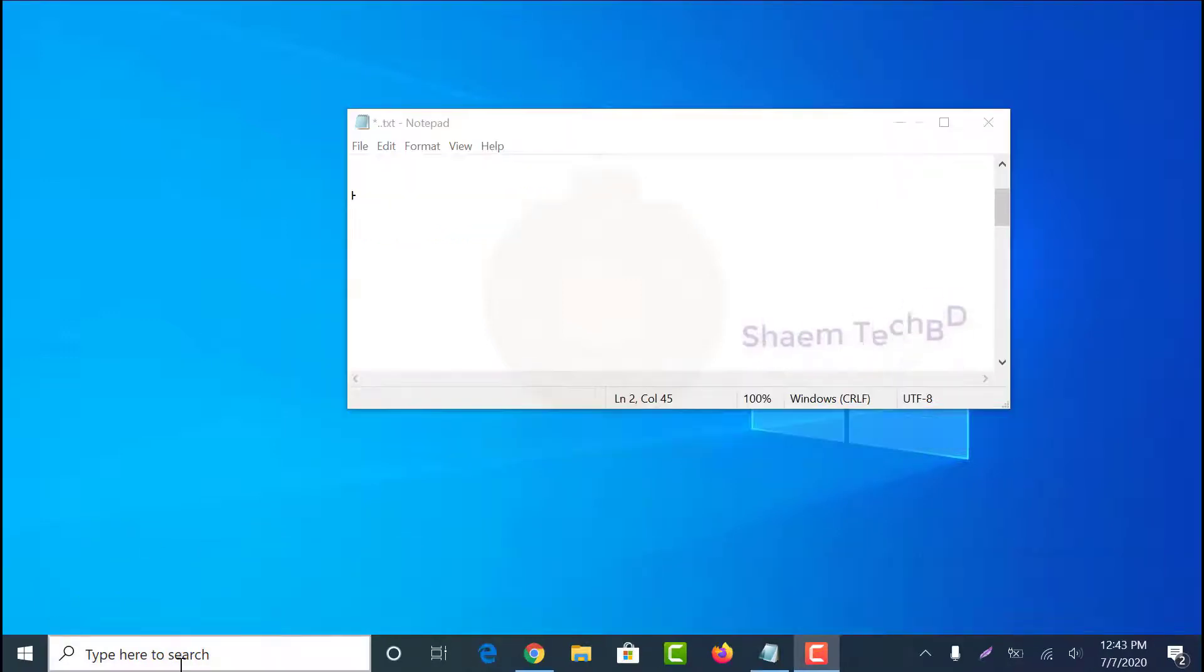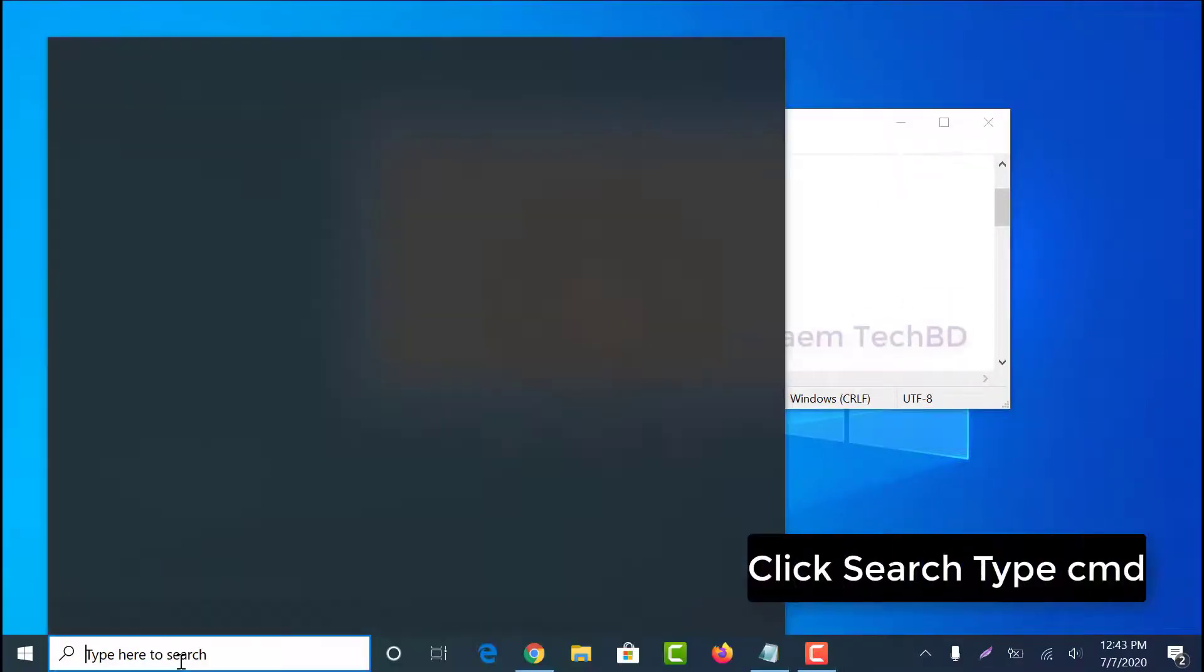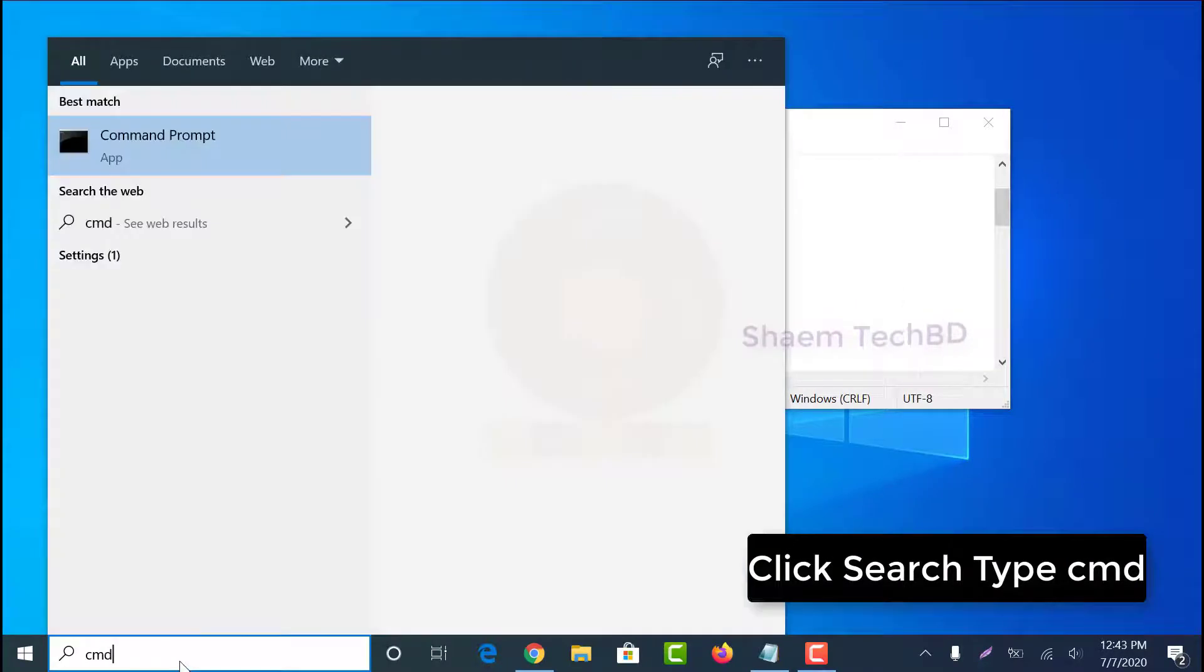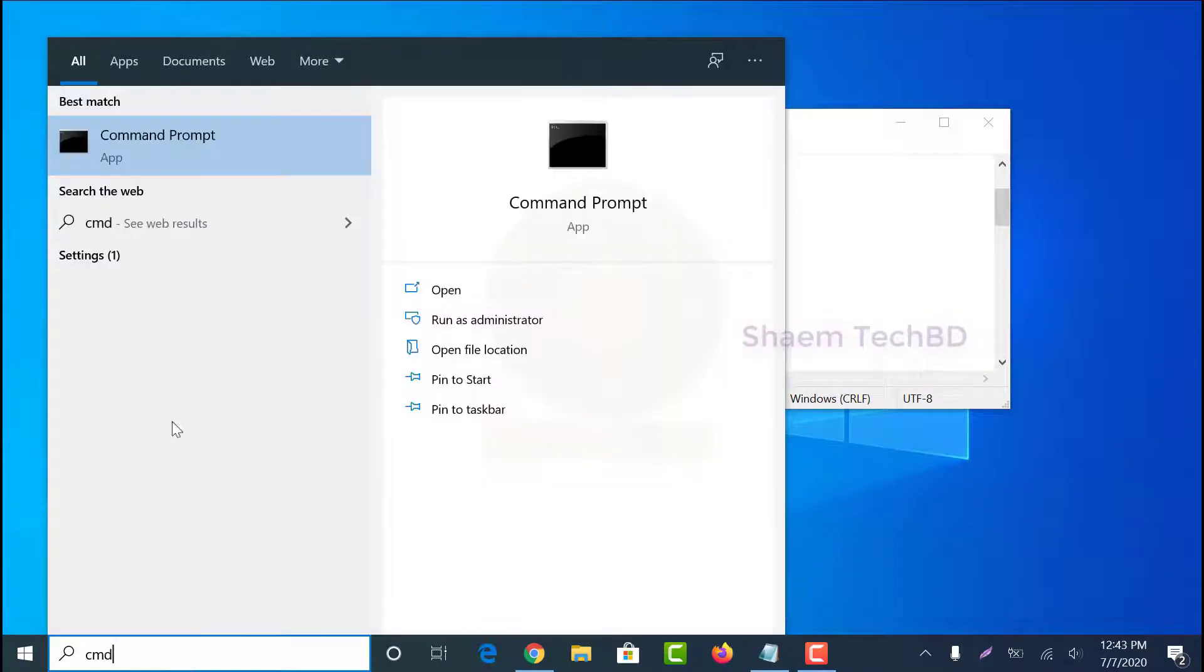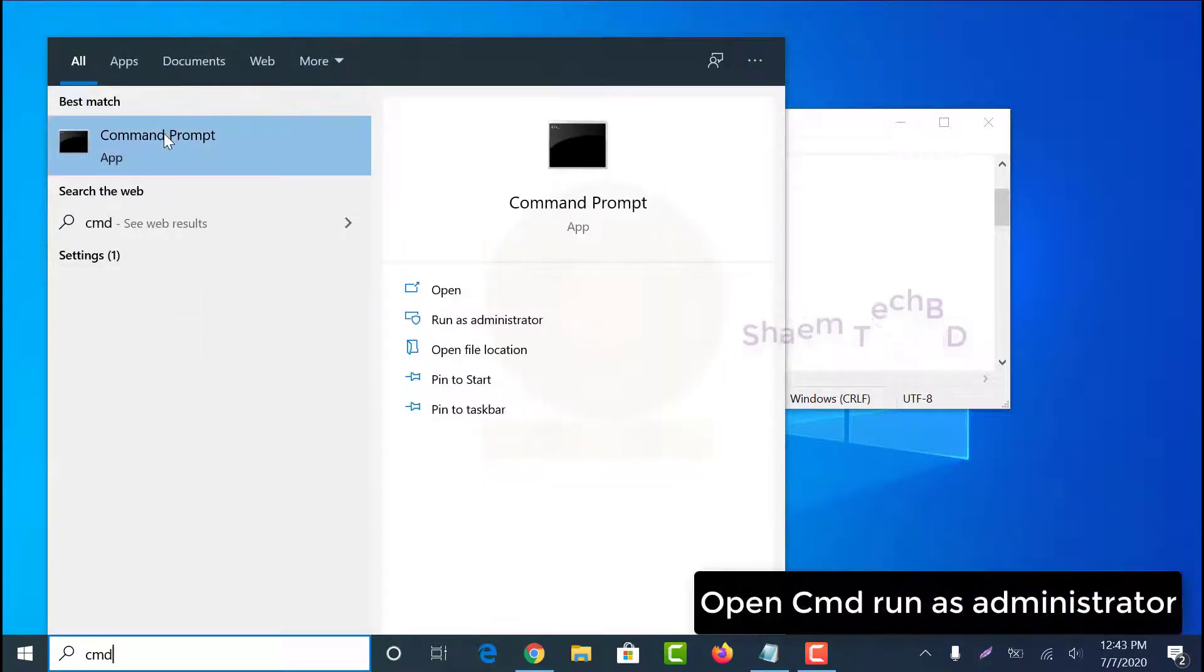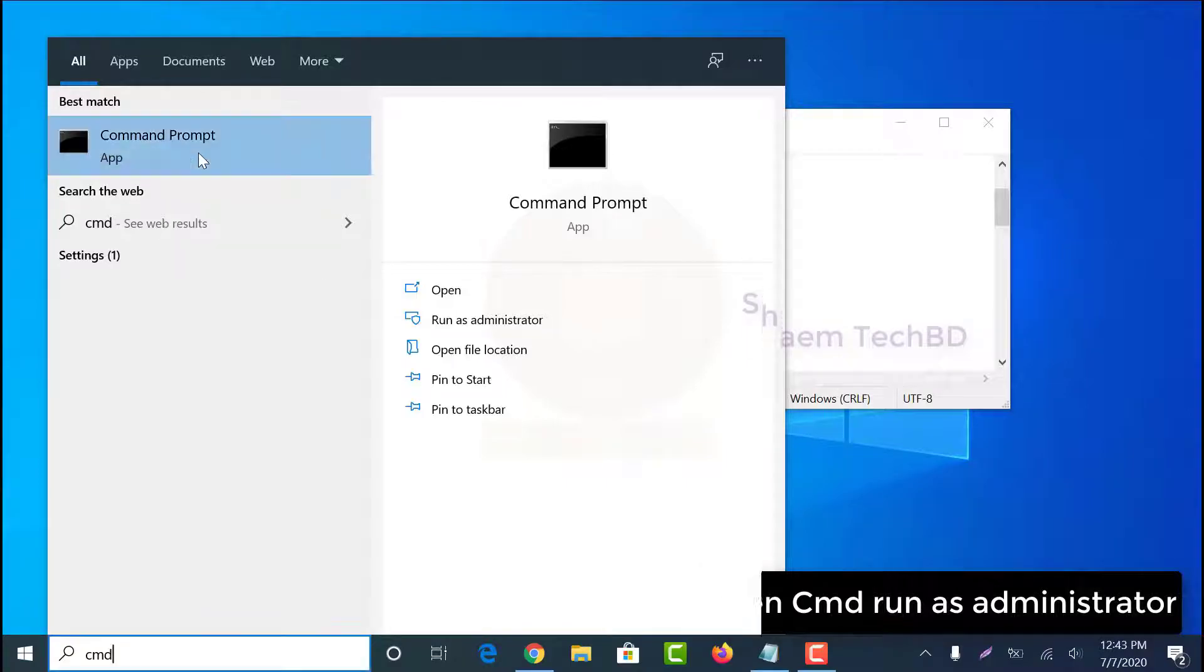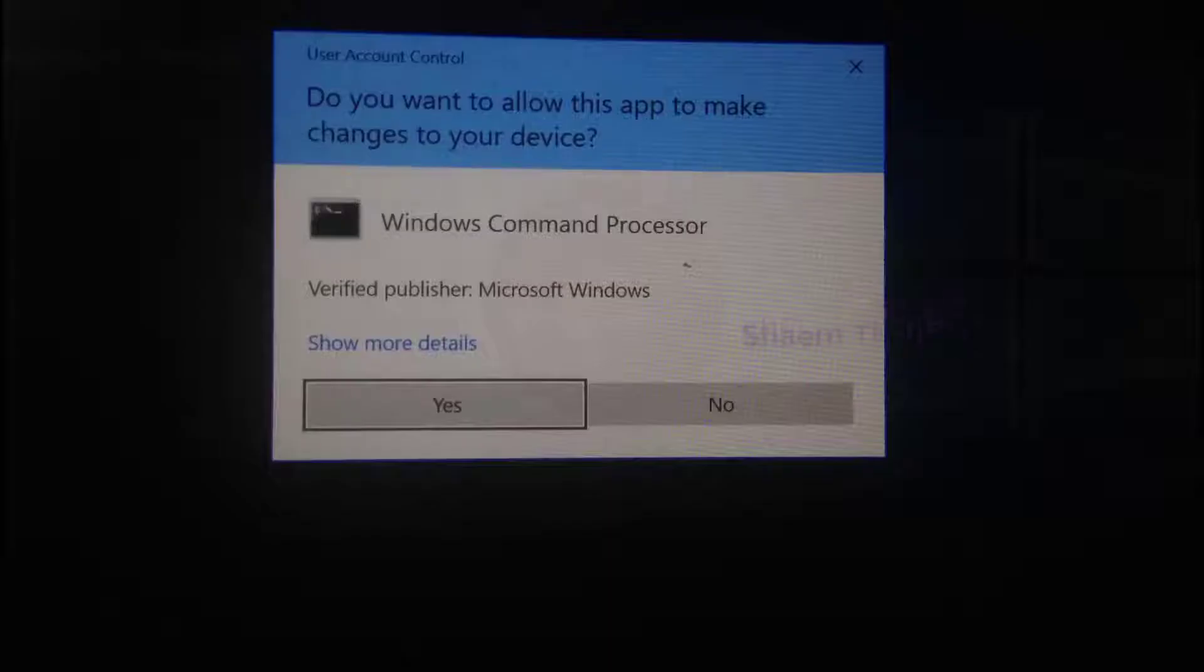Click search, then type CMD. Open CMD and run as administrator. Select yes.